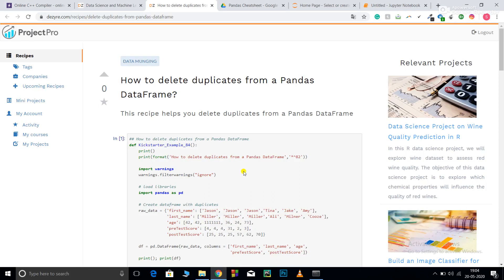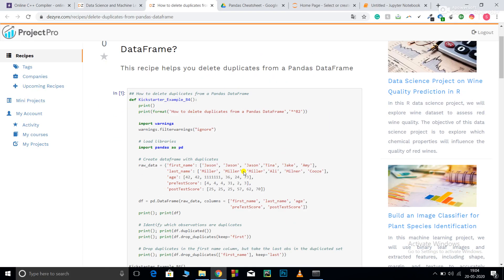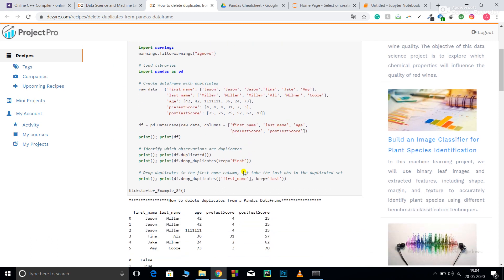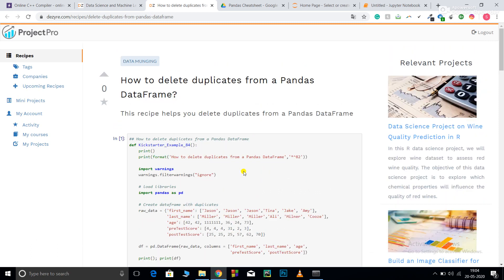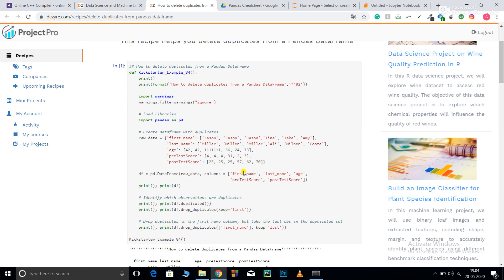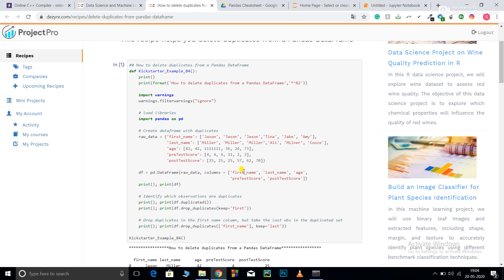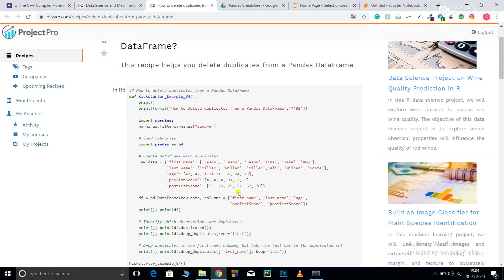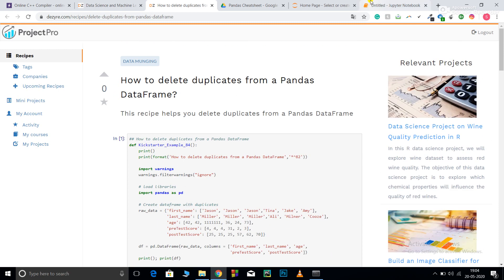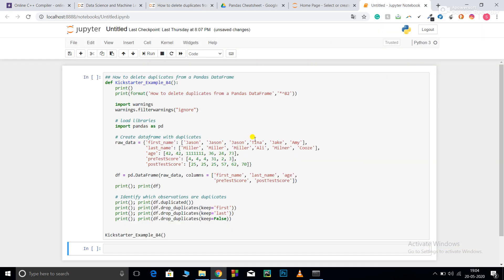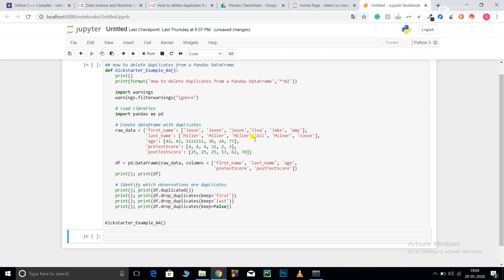Welcome to Project Pro code recipes. In this video, we're going to learn how to select and drop duplicate rows from a Pandas dataframe. This is my code snippet. I've copied this code and pasted it in my Jupyter notebook. I will explain the code and run it for you.